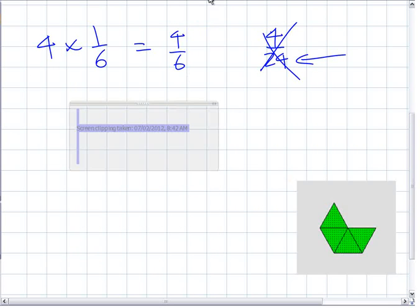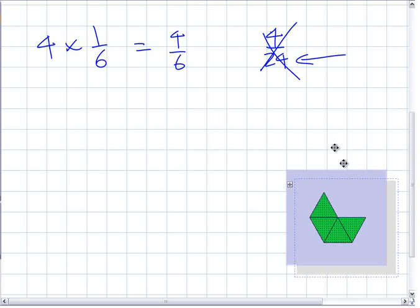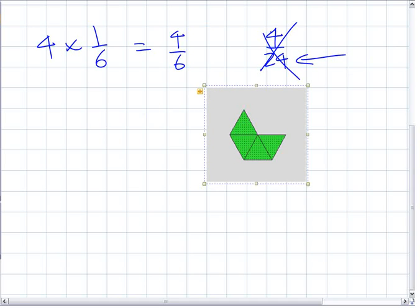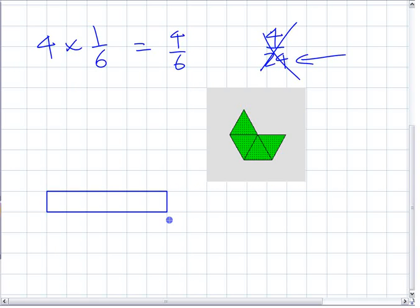You could also represent it with rectangles, number lines, a lot of ways. Here's another way: if I have one-sixth, here's one whole rectangle, and if I start counting off six — there's one-sixth, another sixth, another sixth, and one more. You have four-sixths of the rectangle shaded in. Four times one-sixth.